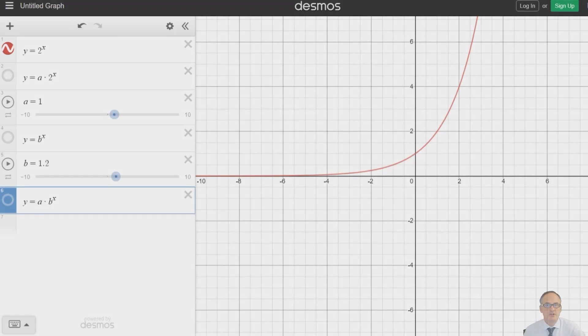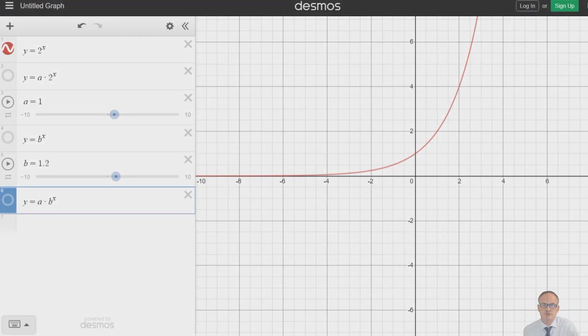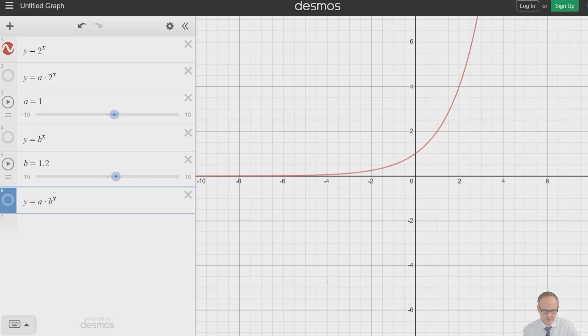In this lesson we're going to be looking at exponential functions. Exponential functions are where you've got a number to a power of x, like 2 to the x, 3 to the x, 4 to the x, and so on.